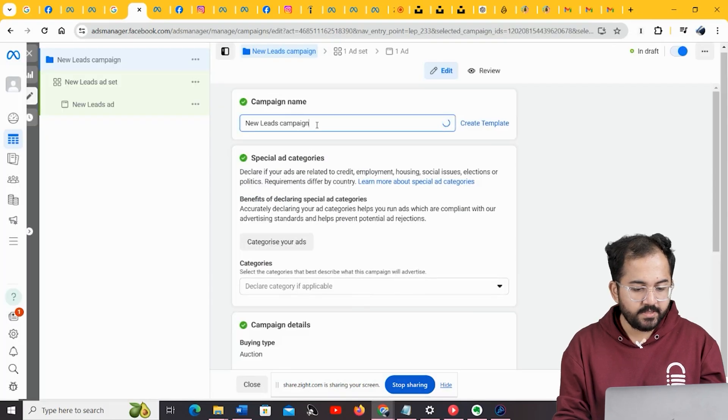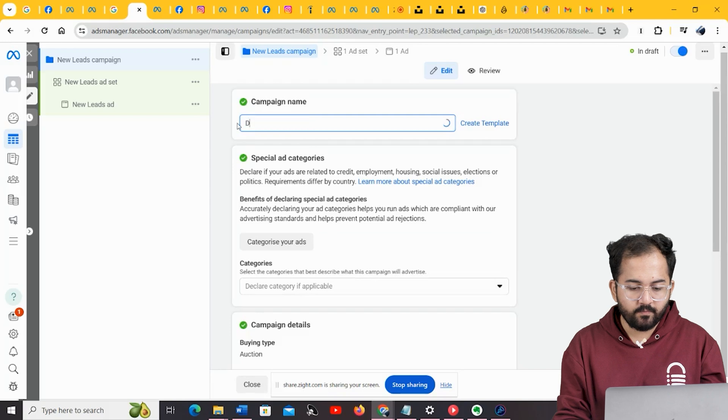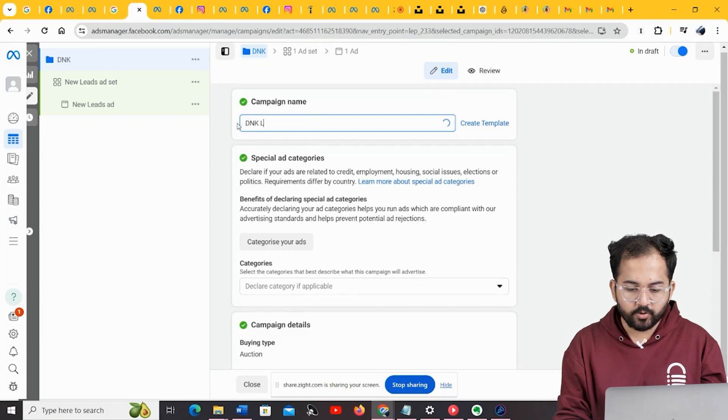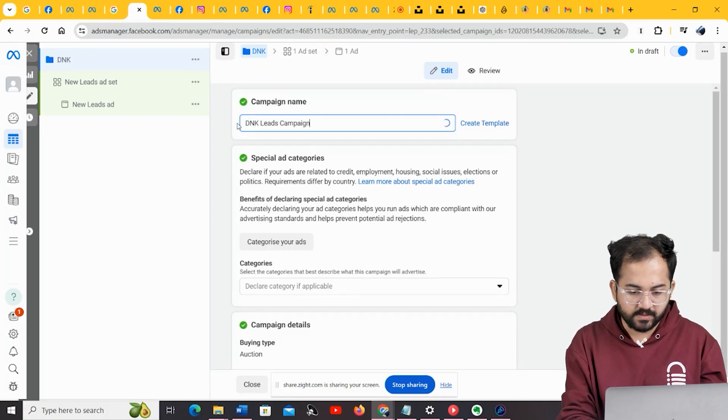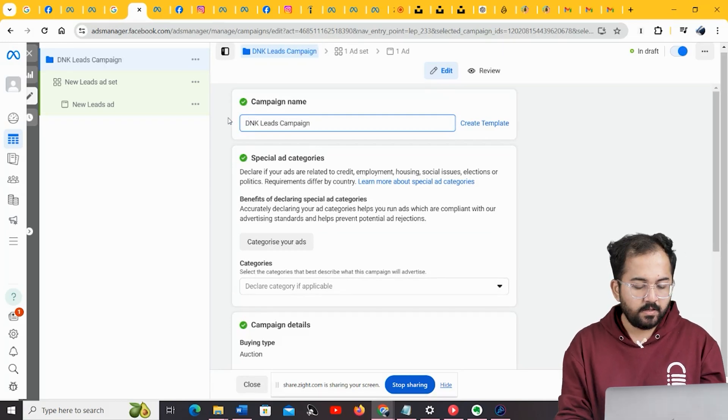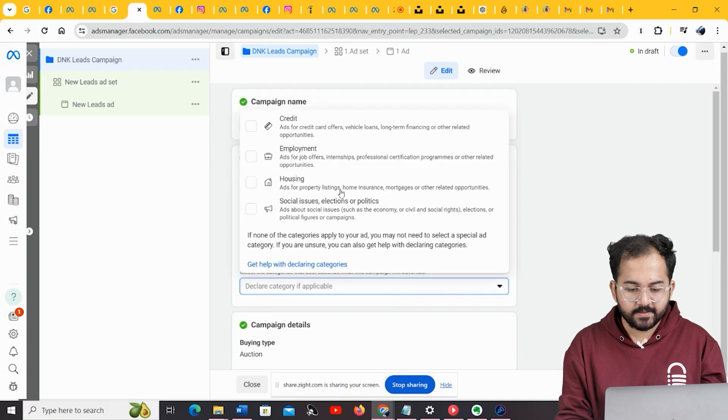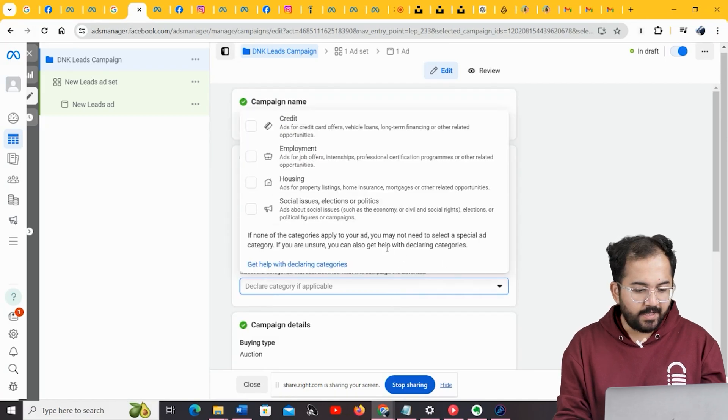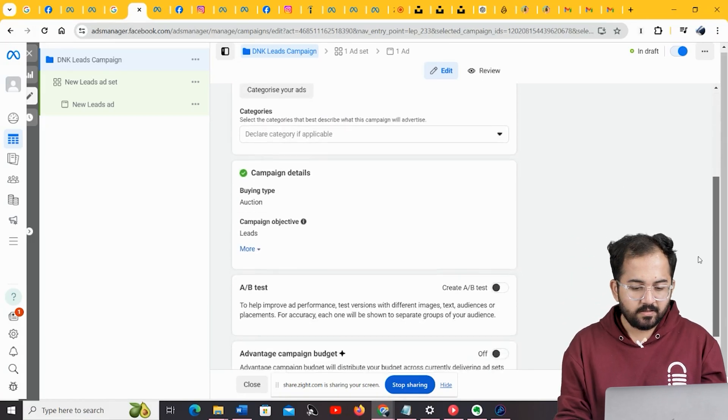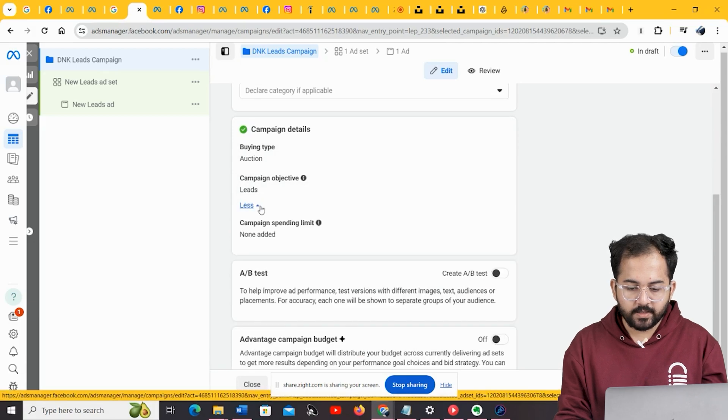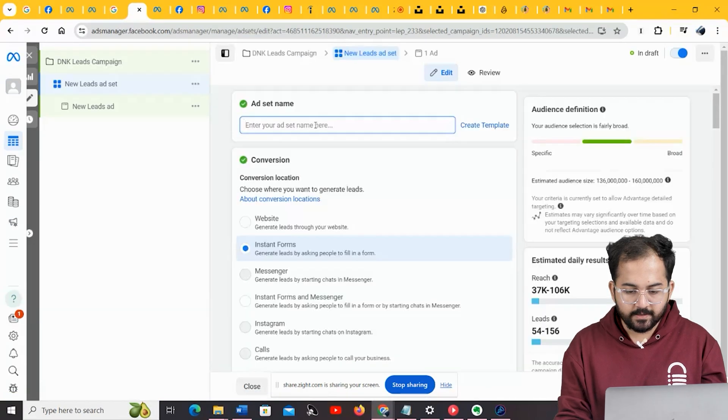In this next page, you need to first decide on a name for your campaign. I'm going to call it this. Now, here are some special categories that I'm not going to change. As they have nothing to do with my business, not much to change yet, so I'm going to click Next.